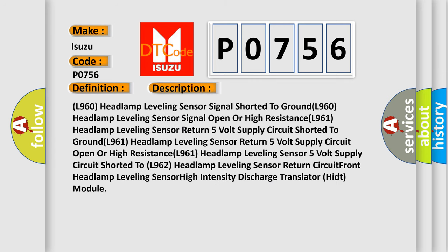L960 headlamp leveling sensor signal shorted to ground. L960 headlamp leveling sensor signal open or high resistance.